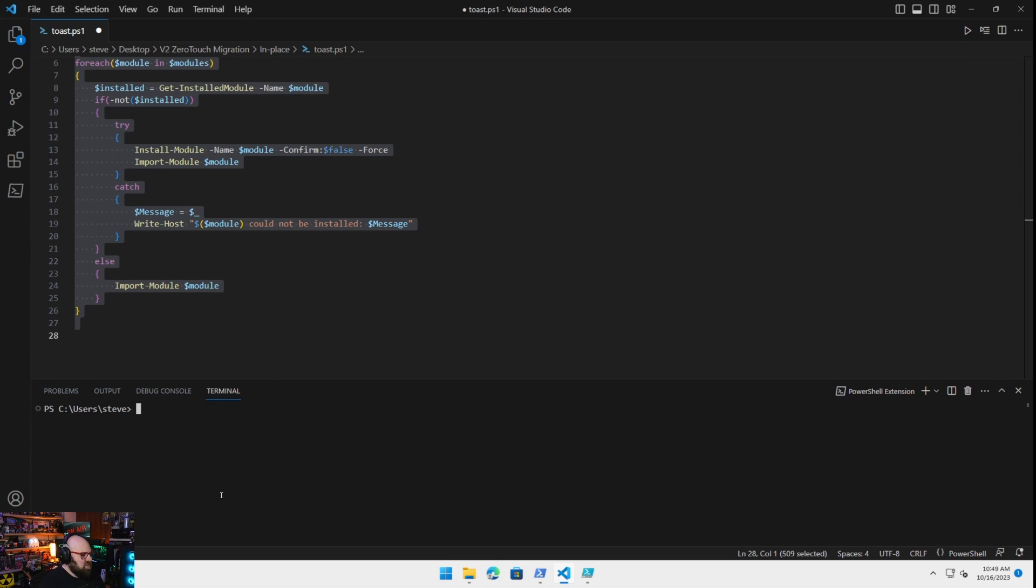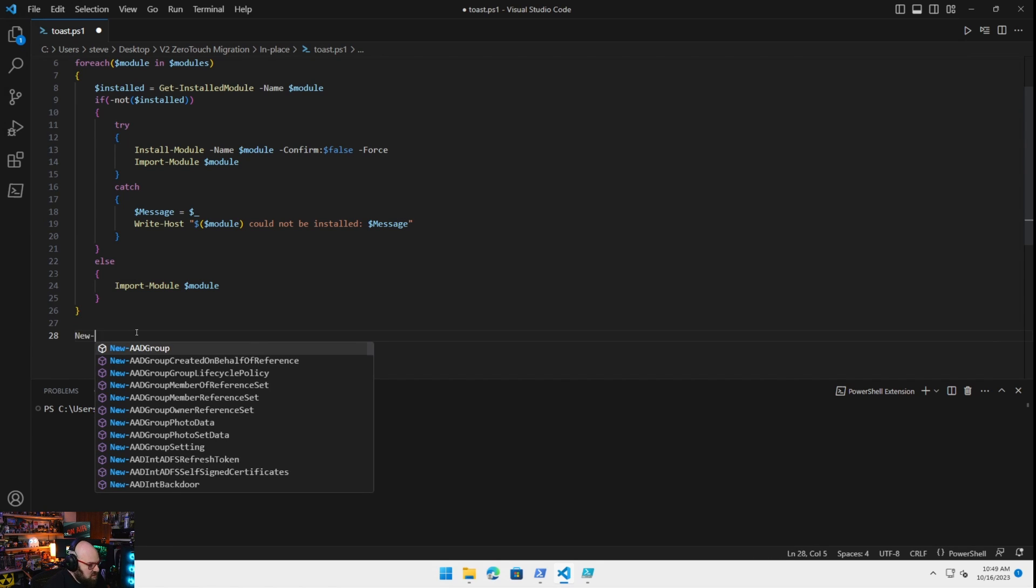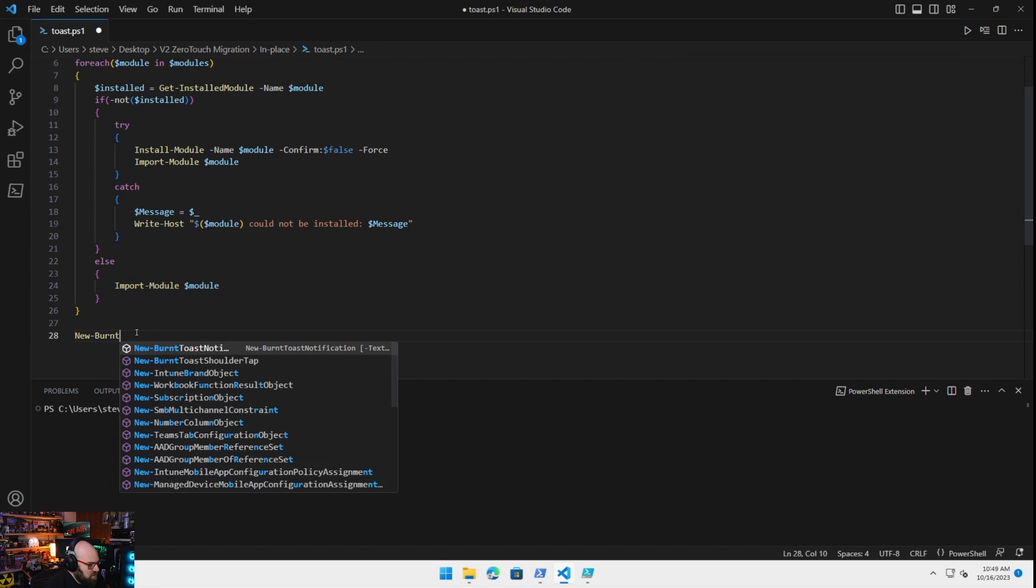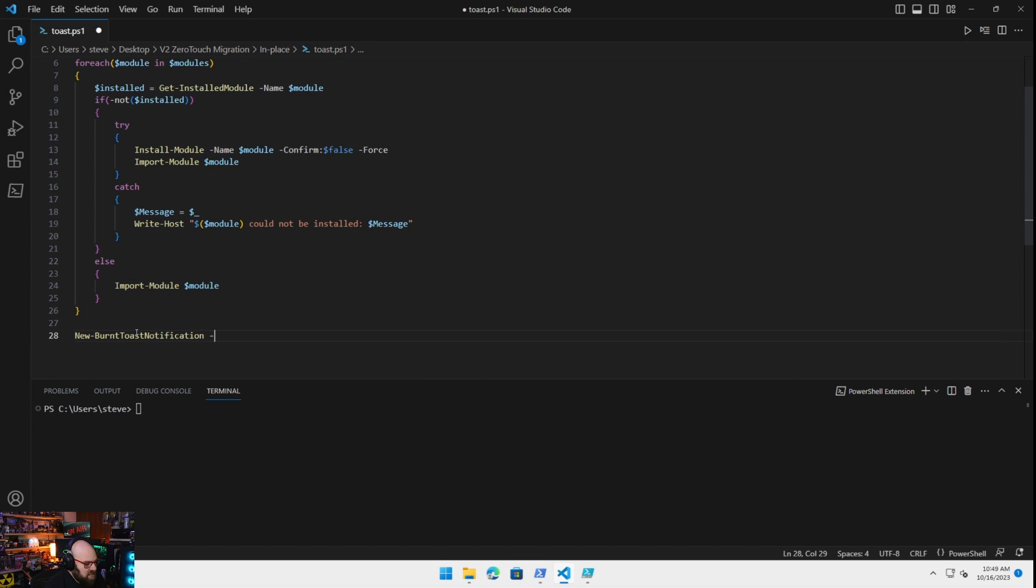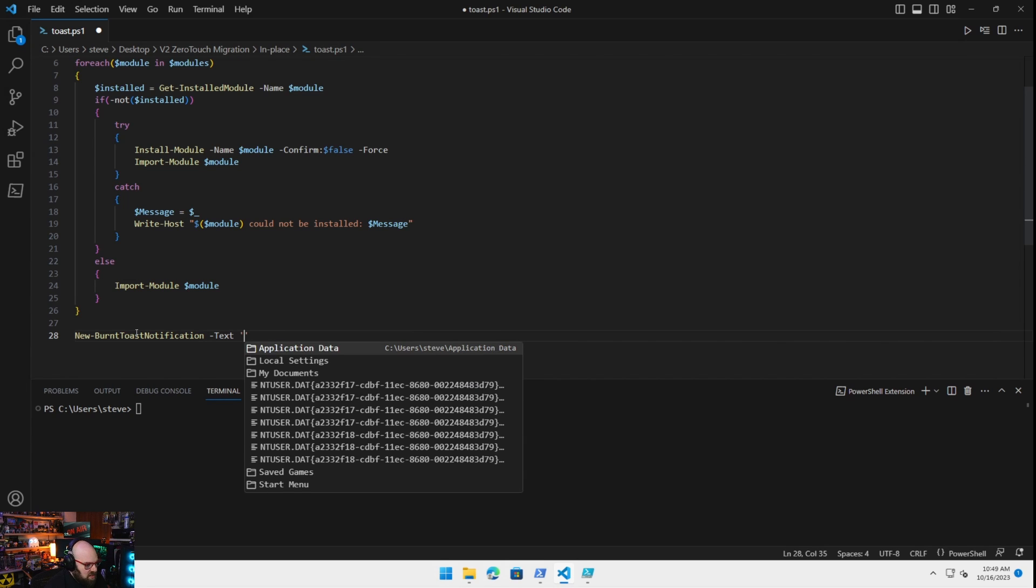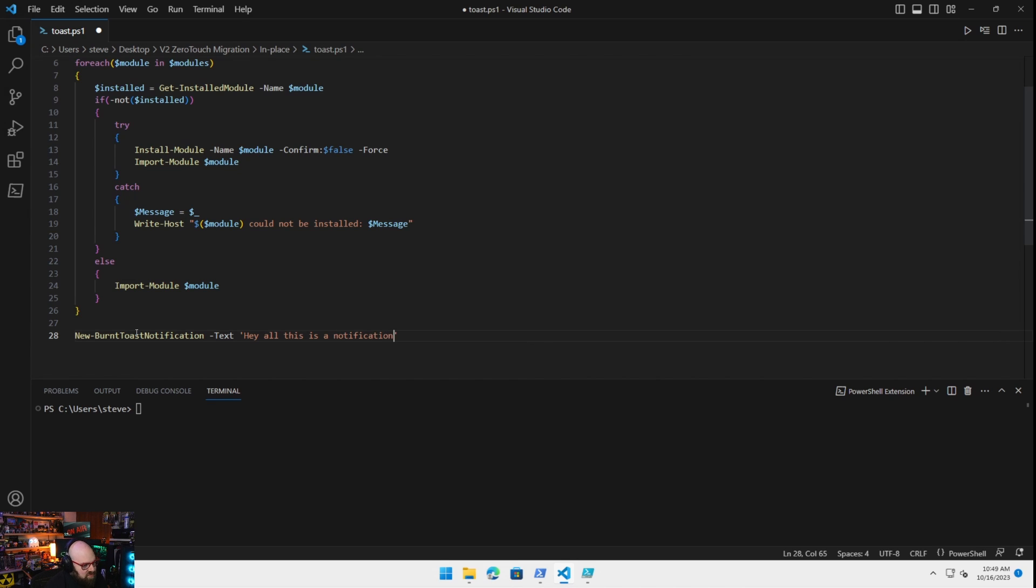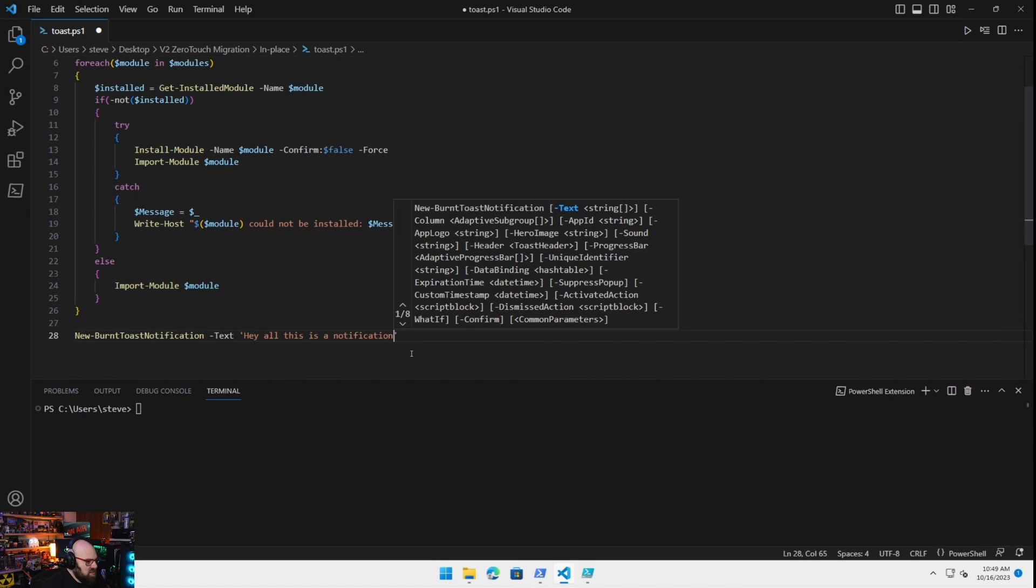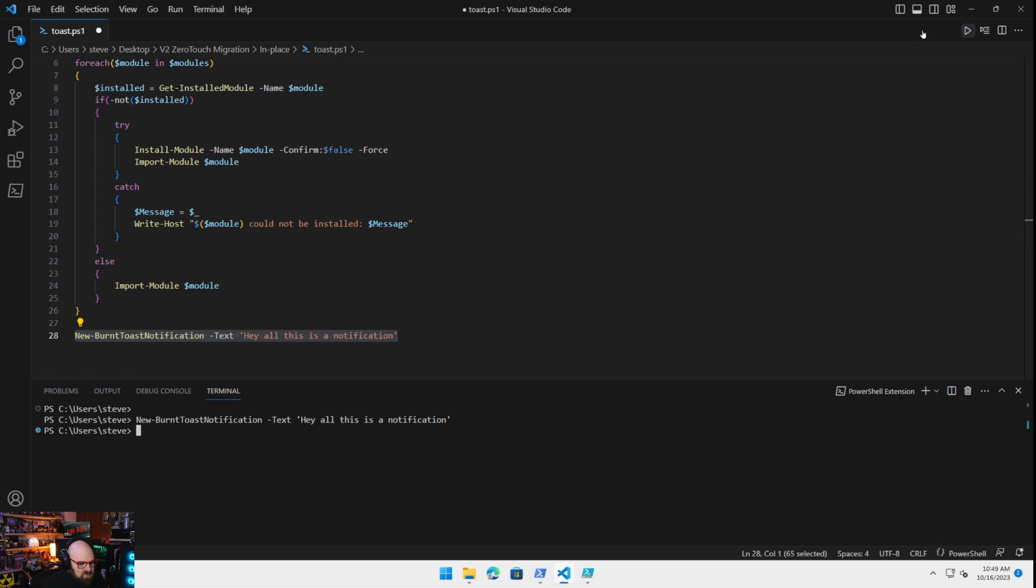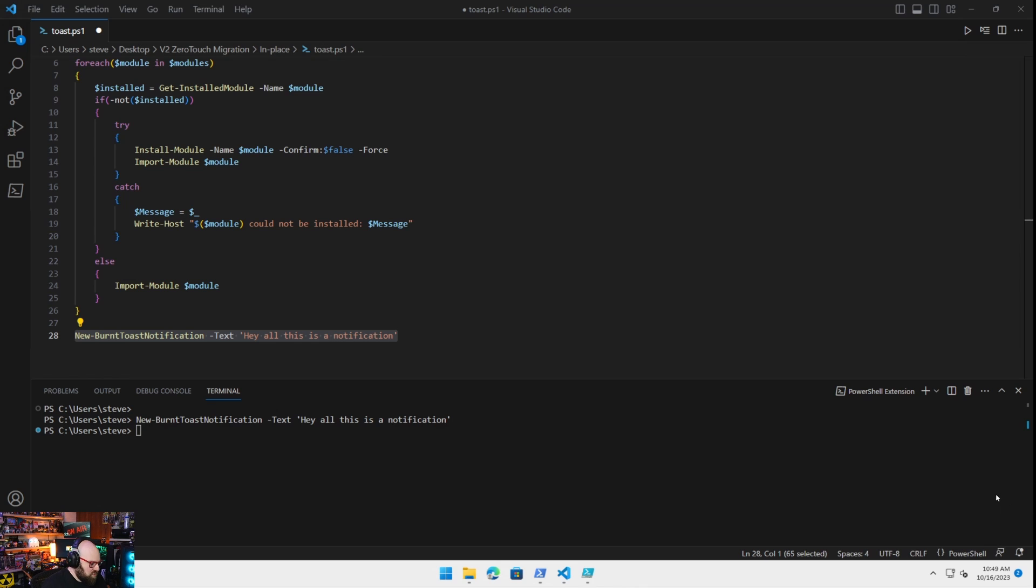So if we wanted to make a toast notification, this makes it very easy. New burnt toast notification. We could give it some text. And we can call it, hey, this is a notification. So we can just run that. And look at that. We got a little notification there. Pretty easy, right?